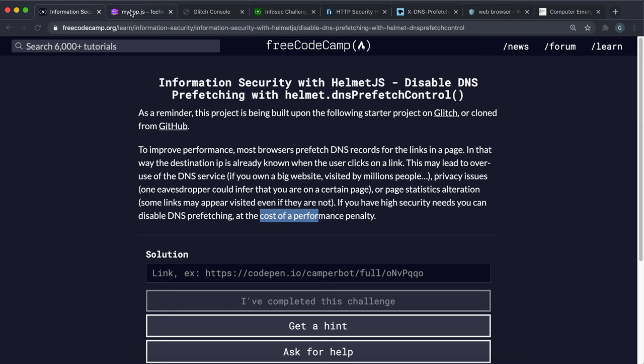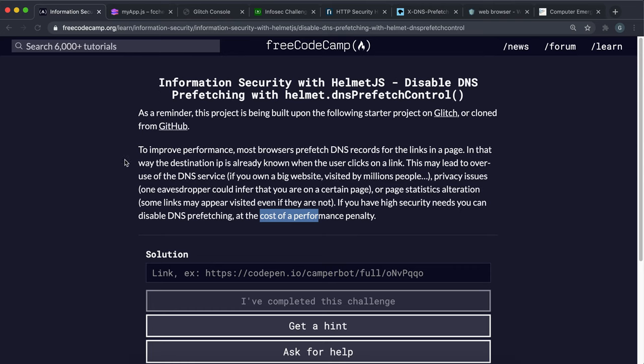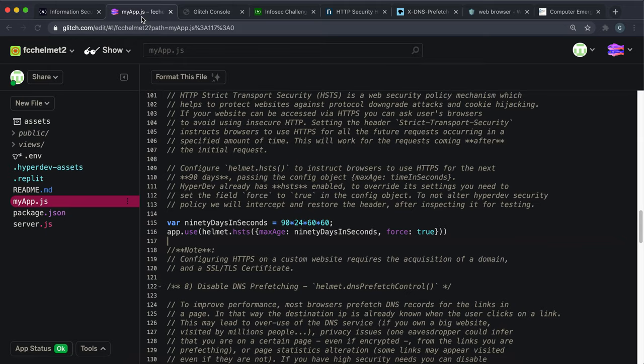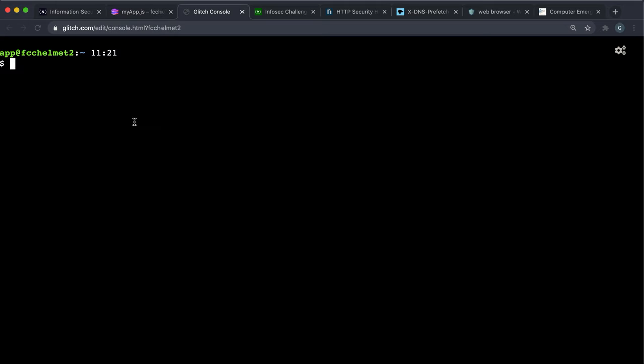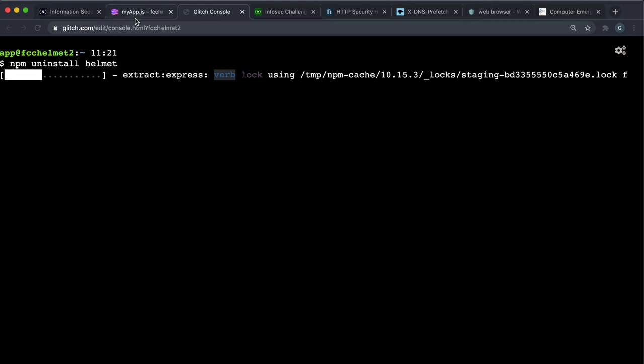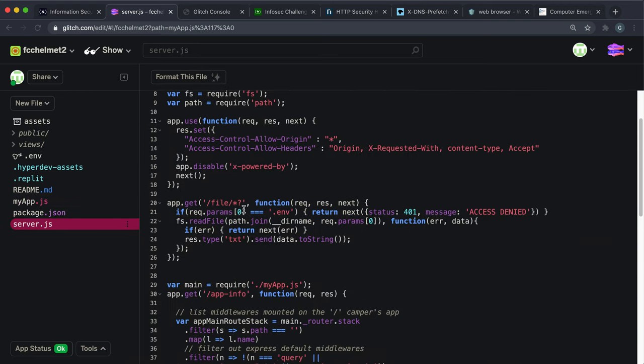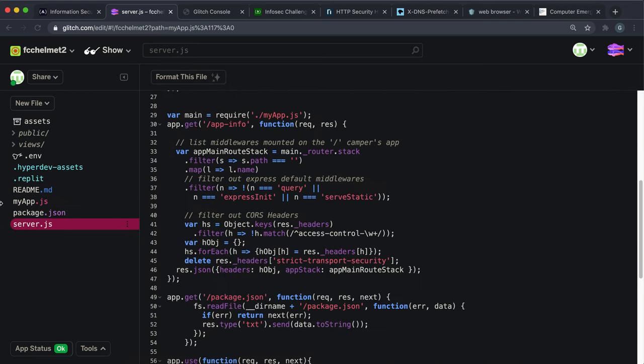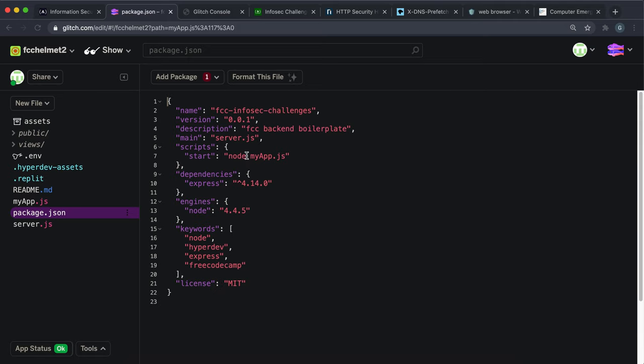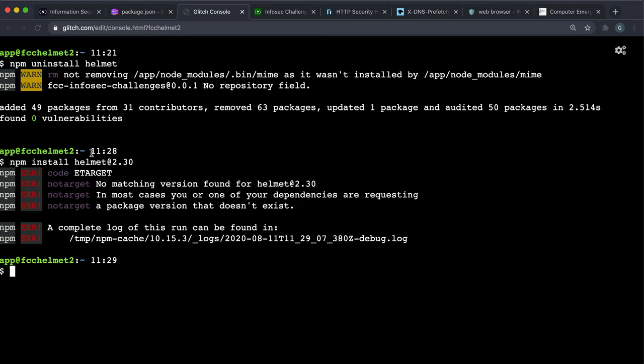So what we need to do is the first thing we have to do is for this challenge we have to downgrade again to helmet 2.3.0. You'll remember in the last challenge we upgraded to 3.2.0 but this time we have to downgrade again. So we want to do npm uninstall helmet first and that will delete version 3.2.0 or whatever version that we're using right now. That's the one right here. So we'll downgrade that and then what we want to do is npm install helmet and we want to install version 2.3.0 here like this and that will go ahead and install the oldest version.